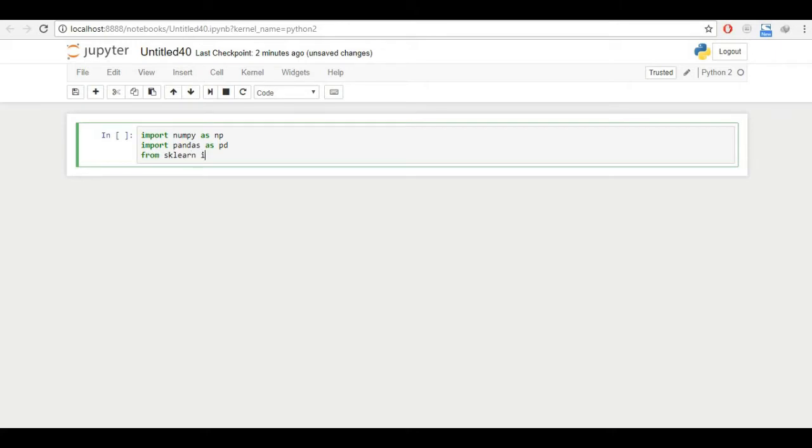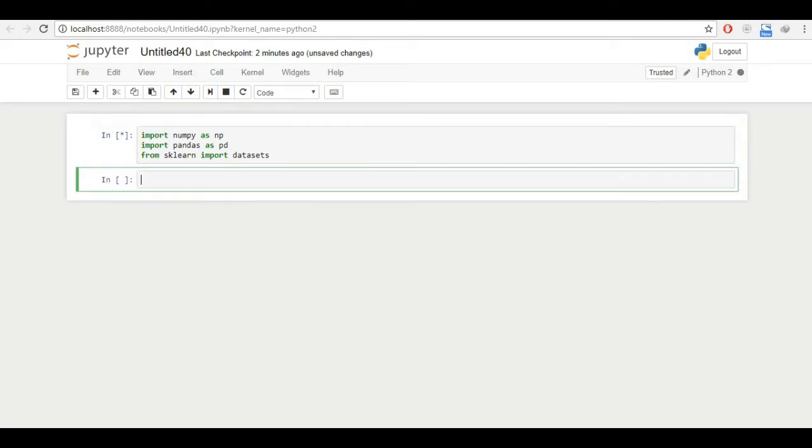I need the data, so I'll import from sklearn.datasets. I'll import datasets. So datasets has a lot of data, we just need to write this for this example. You can see the star here, the kernel is running this code.